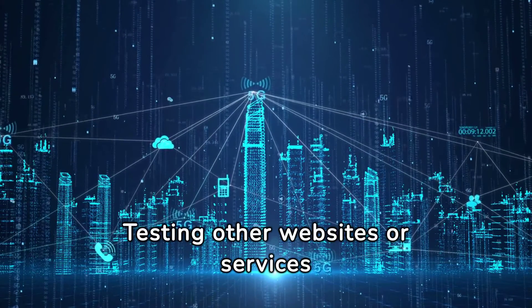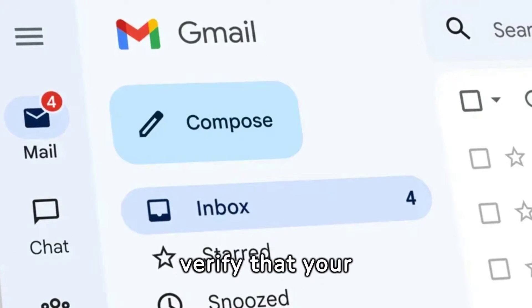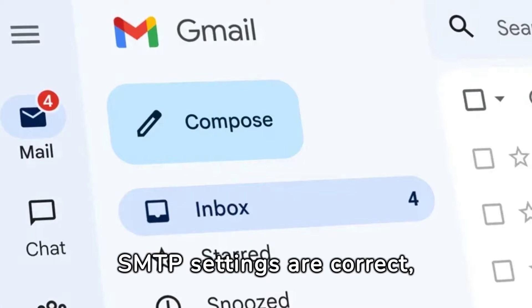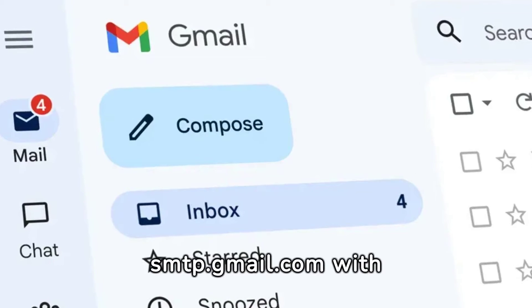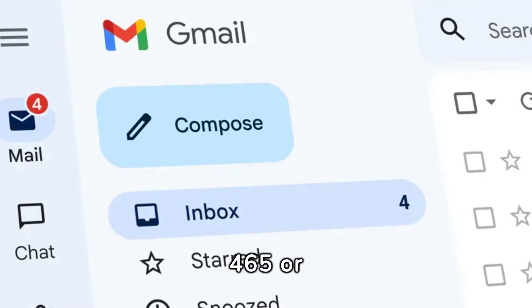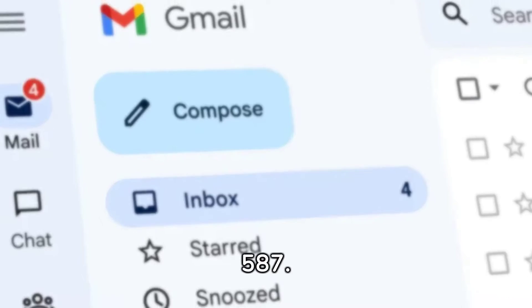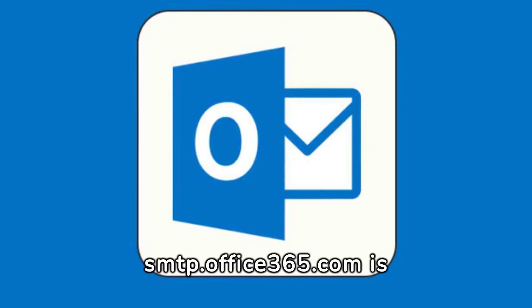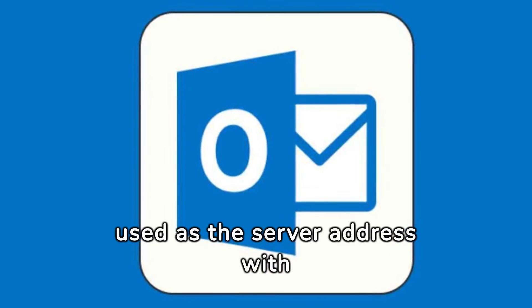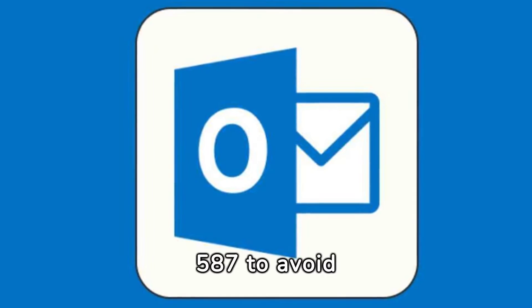Testing other websites or services can help gauge your connection stability. For Gmail users, verify that your SMTP settings are correct, utilizing smtp.gmail.com with SSL or TLS on port 465 or 587. Outlook users should ensure smtp.office365.com is used as the server address with SSL encryption on port 587 to avoid issues.